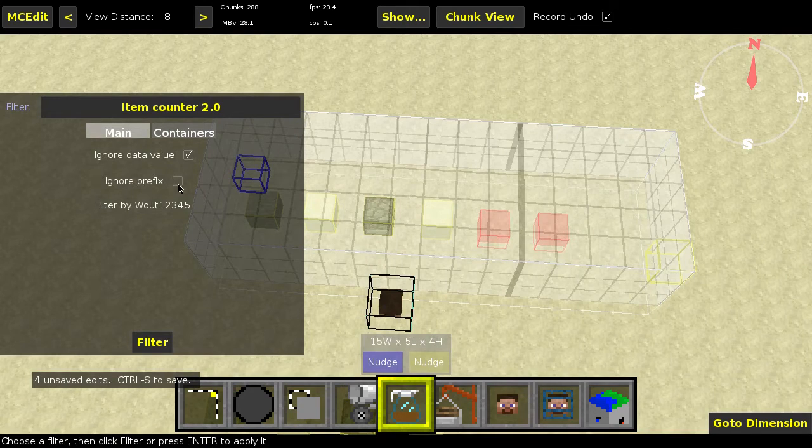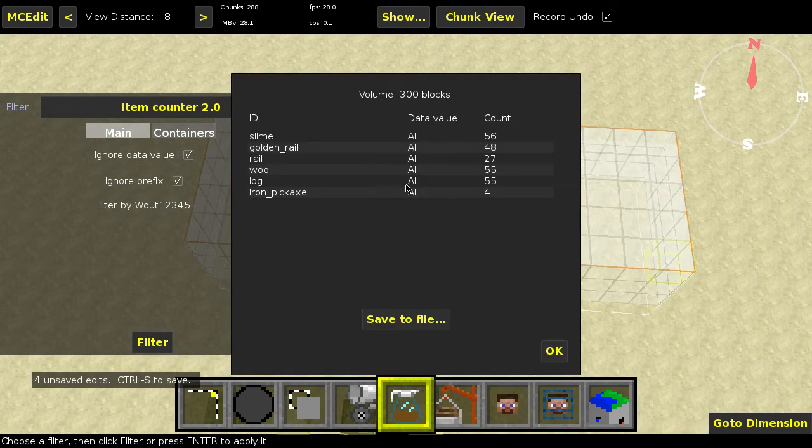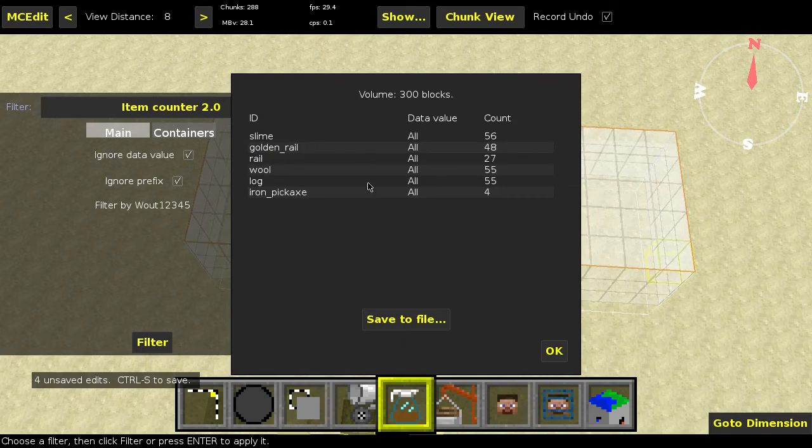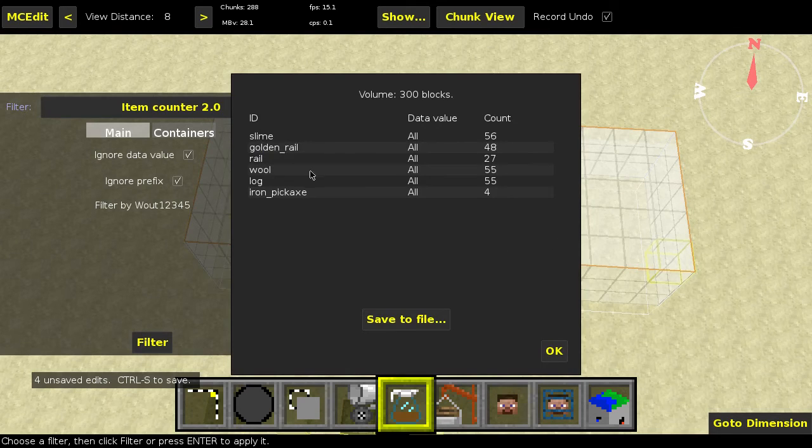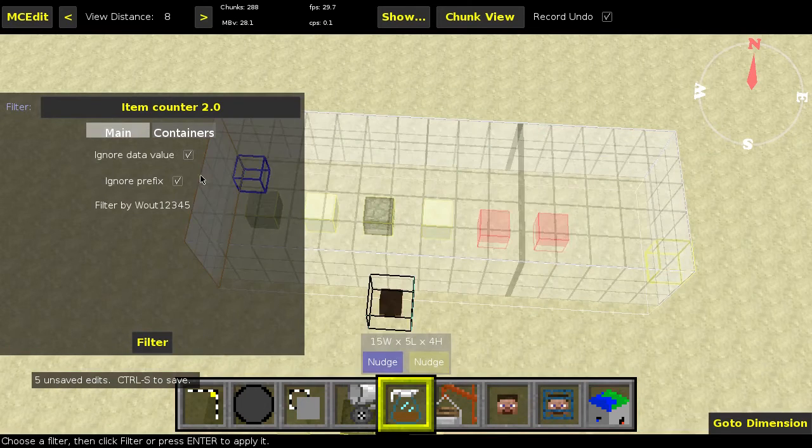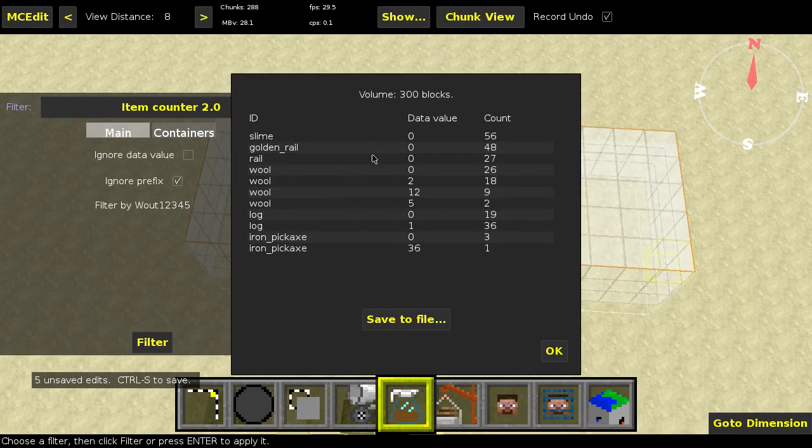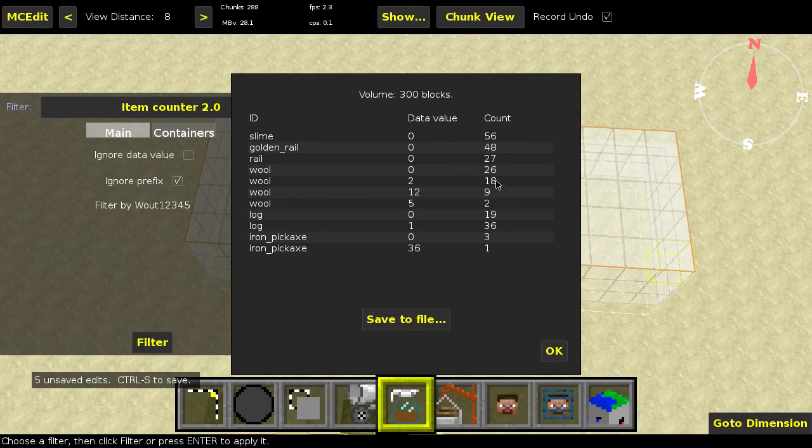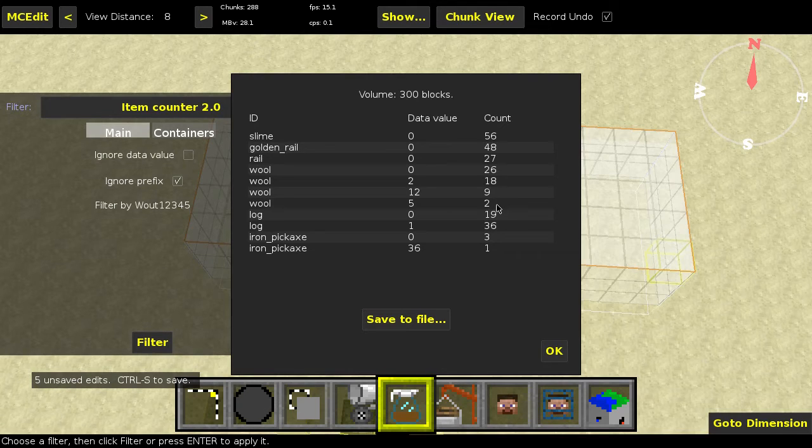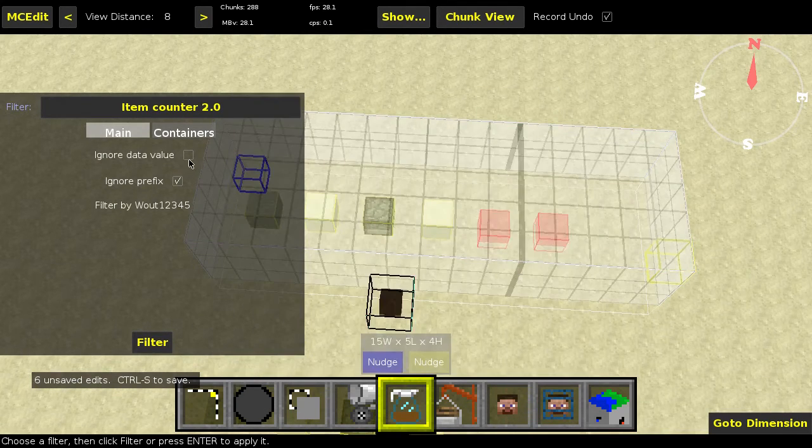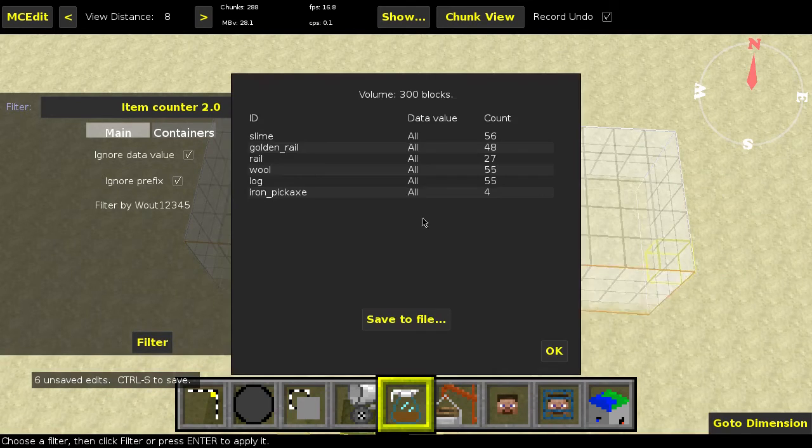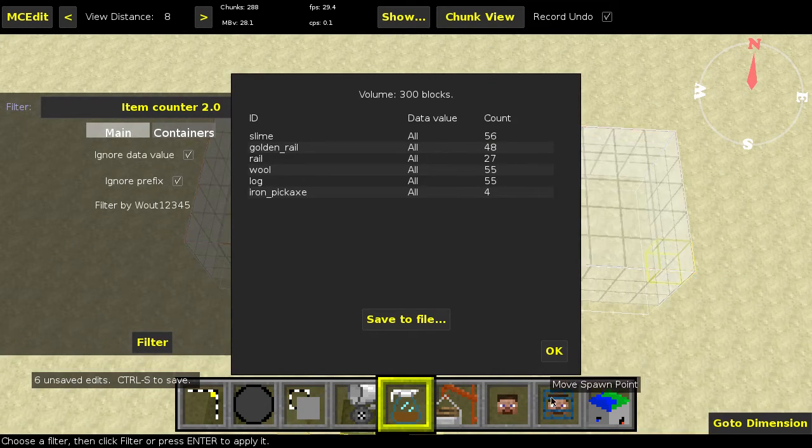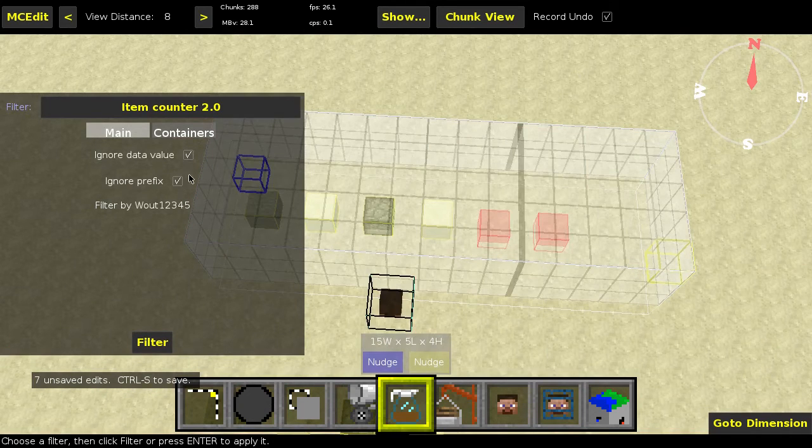Then something else you can do is ignore data values, and then it will just display all in here, but there's nothing to sort by of course, and it will just count everything together. So previously, now we have 55 wool in total. And if you do this, you can tell we have 26 of one wool plus 18, that's 44 I think, then plus this is 53, plus this is 57. 55, actually, was that right? I don't know. I have a very bad memory. Yep, it was 55. Okay, so I didn't miscount and the filter also didn't miscount.